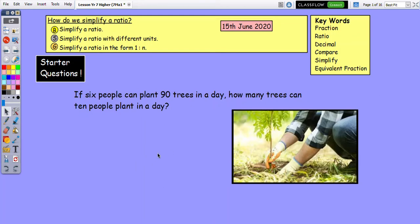Morning Year 7, it's Mr Lyford. This is the second lesson in our series of lessons on ratio. Last week I introduced the idea of ratios, and now this week we're going to look at simplifying a ratio, simplifying a ratio with different units, and then comparing two quantities using ratios.